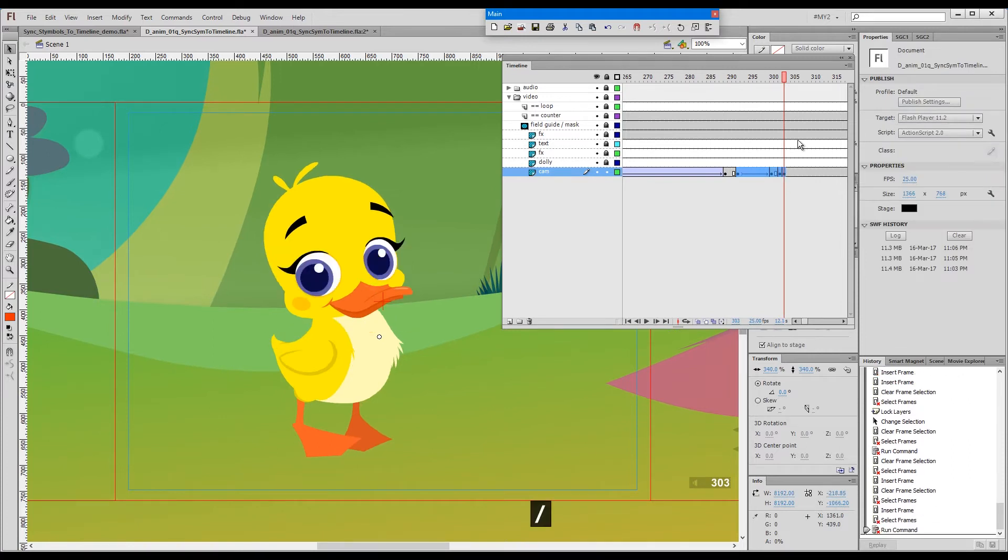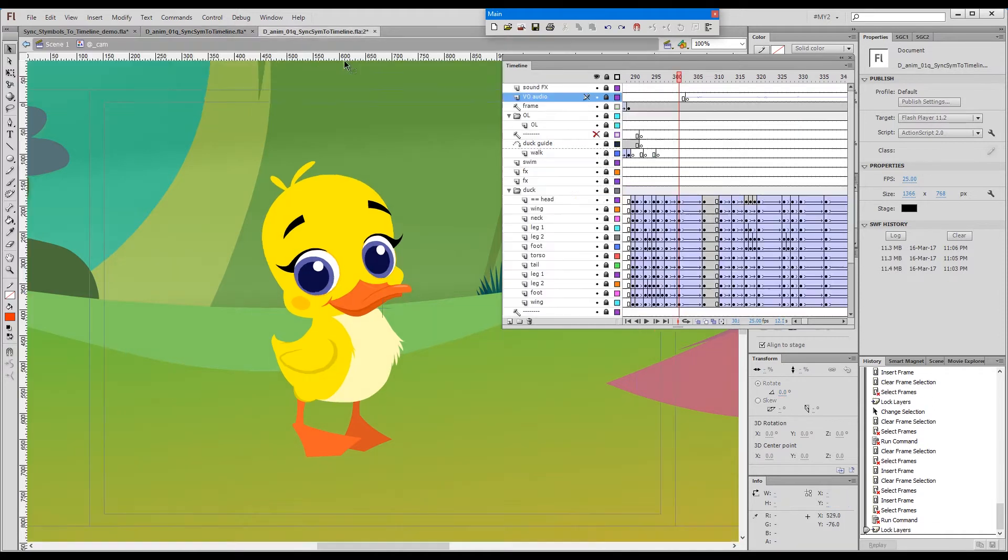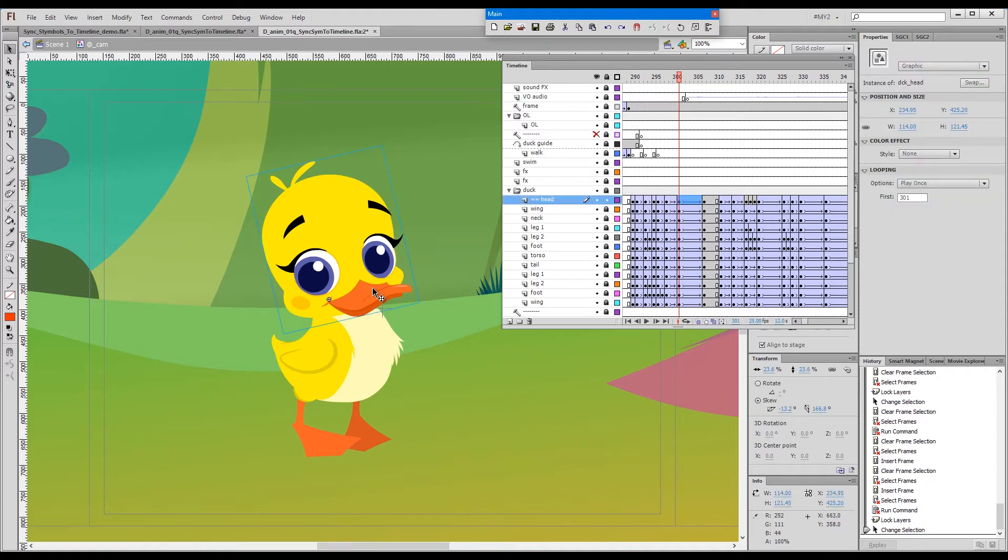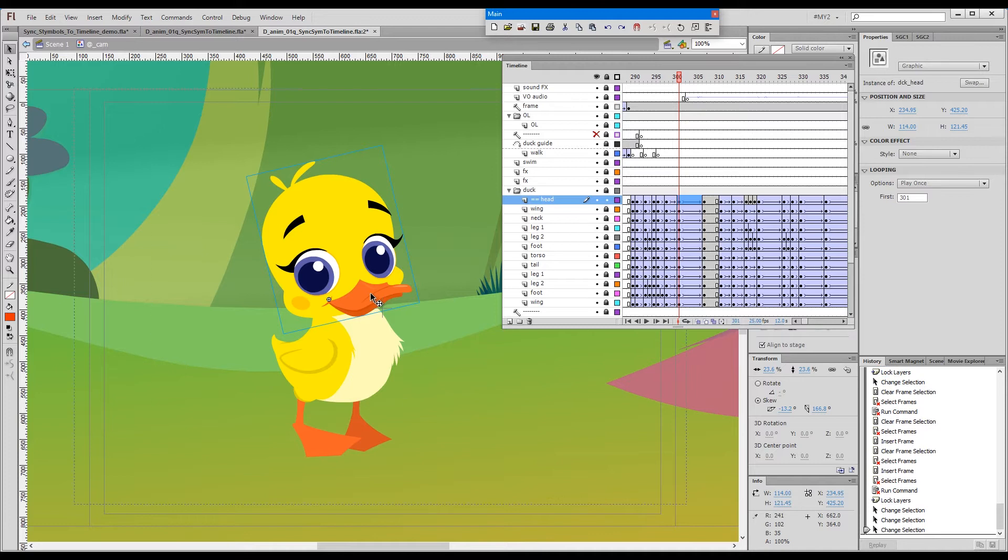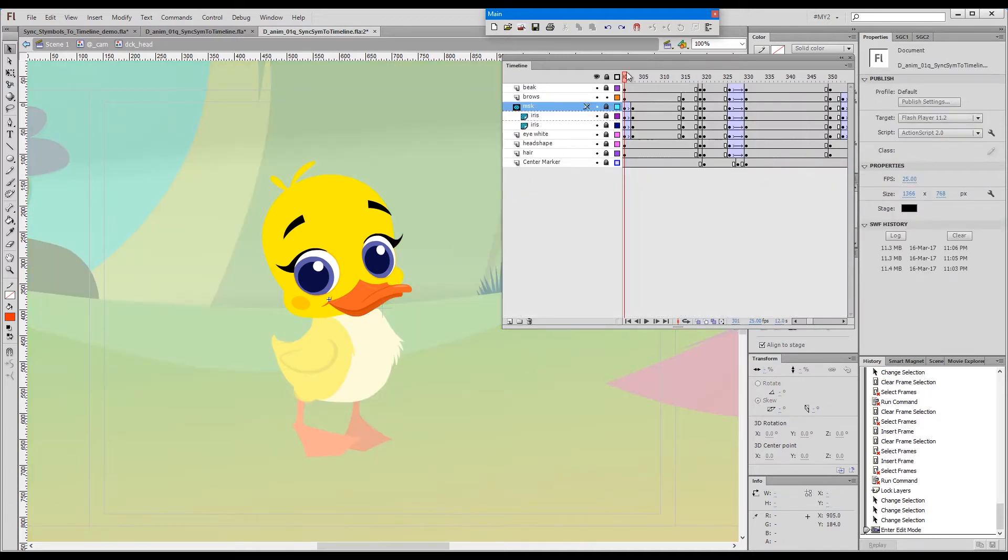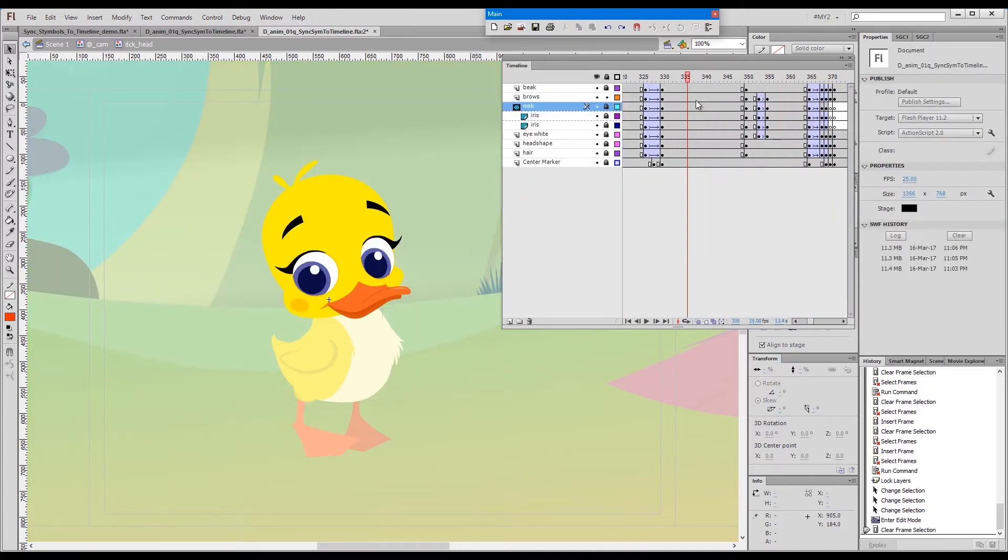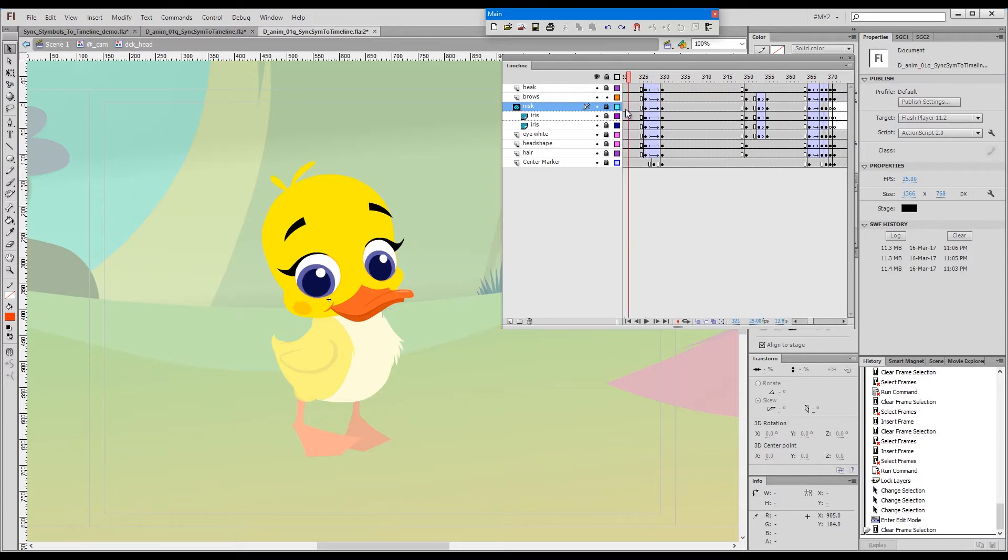...and fixed with a single press of a button. Same thing happens on the inside if we have facial expression animation inside the head symbol. All the facial expressions, blinks and so on...